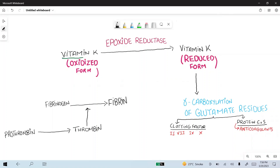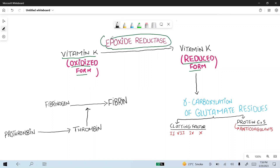Vitamin K is a fat-soluble vitamin. The oxidized form of vitamin K is converted to the reduced form by epoxide reductase. Vitamin K is an essential co-factor for the gamma carboxylation of the glutamate residues of certain clotting factors and proteins C and S.